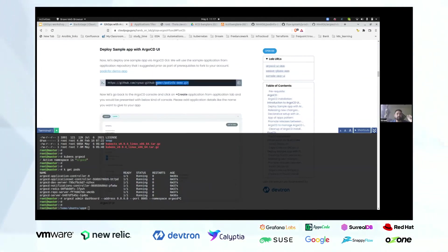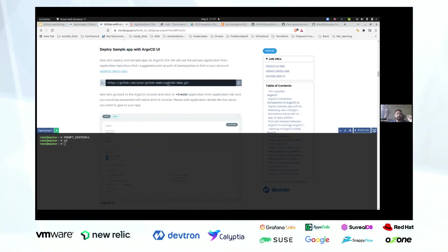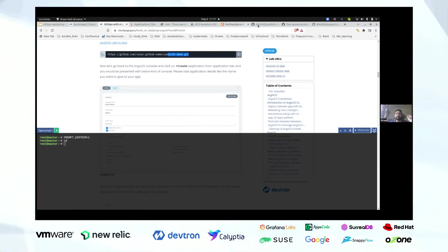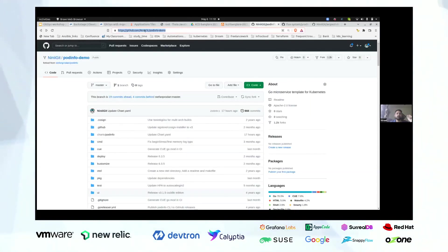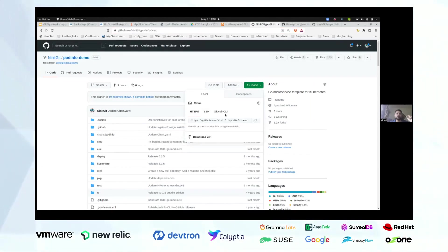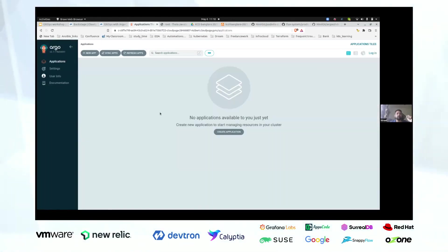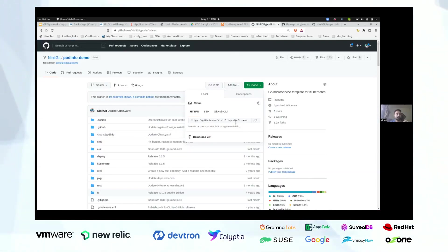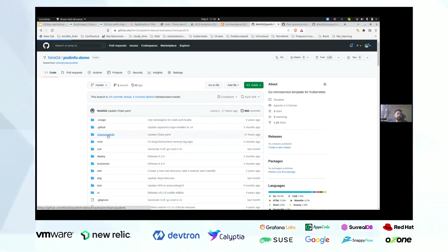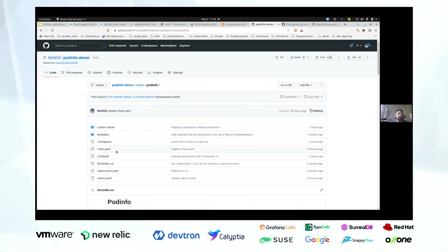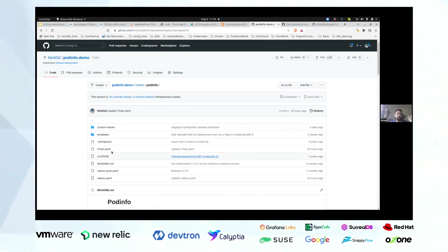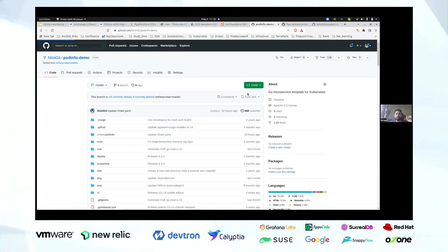Now we will go ahead with the demo and try to deploy a sample application. I have now introduced you to the Argo CD UI. We have a sample application in the 'pod-info-demo' repository I mentioned. I'll open that forked repository here — all we need is the URL. I'm going to the Argo CD console and clicking on 'New Application.' I'll give it a name like 'pod-info.' I'll select the default project.